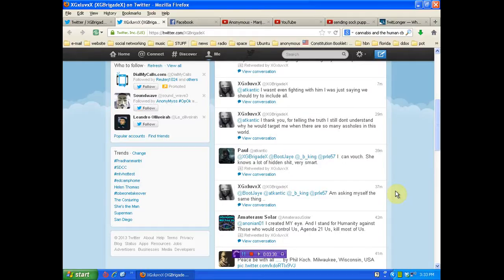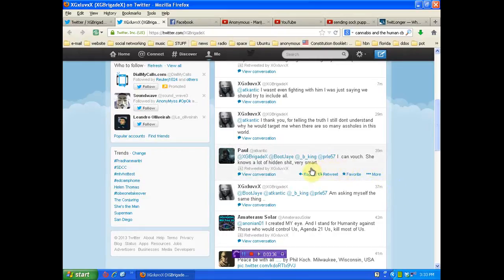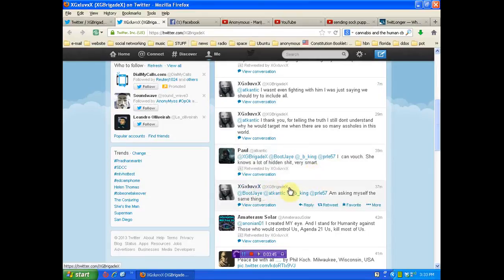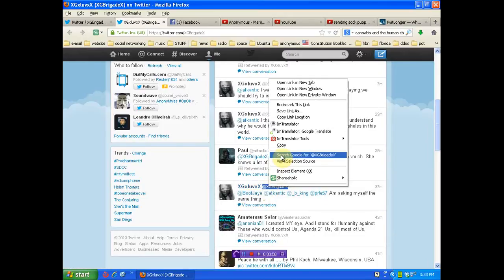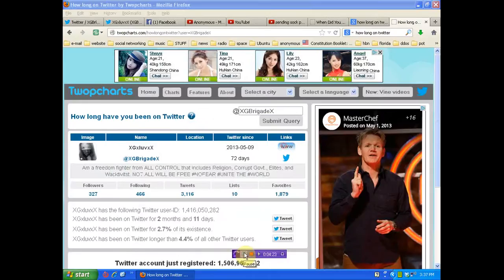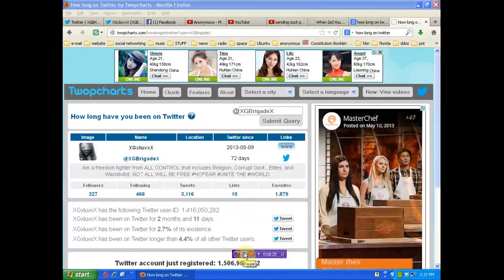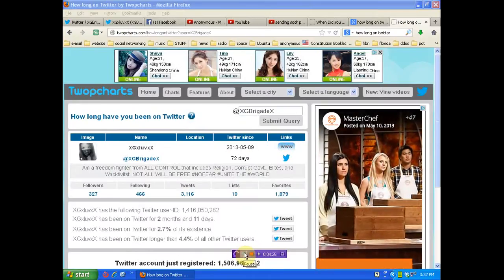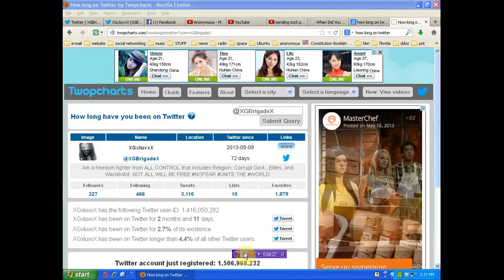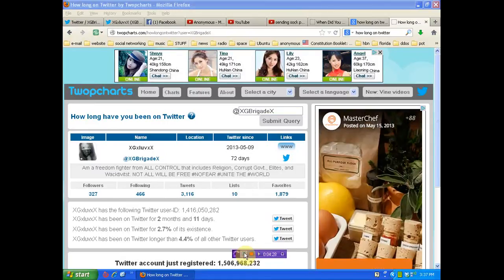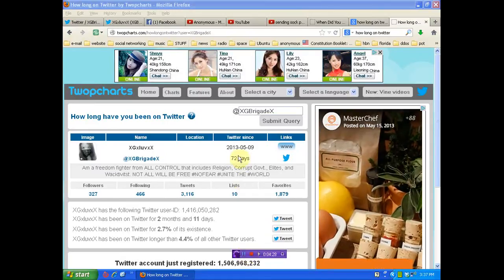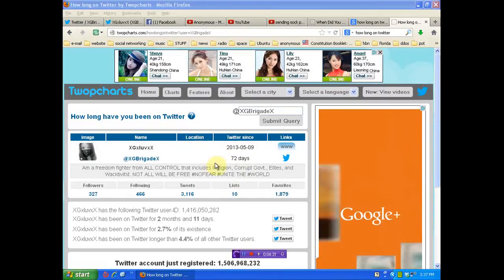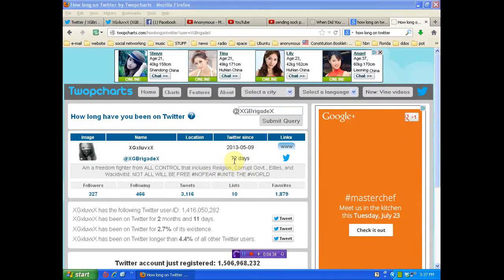Look, and even has another account that's vouching for her now online. I can vouch. She knows a lot of hidden shit. Very smart. Well, let's go and see how long this person has been on Twitter, shall we? Okay, folks, we're over here at twopcharts.com and I just put this Twitter user in, and you can see they've only been on Twitter 72 days.